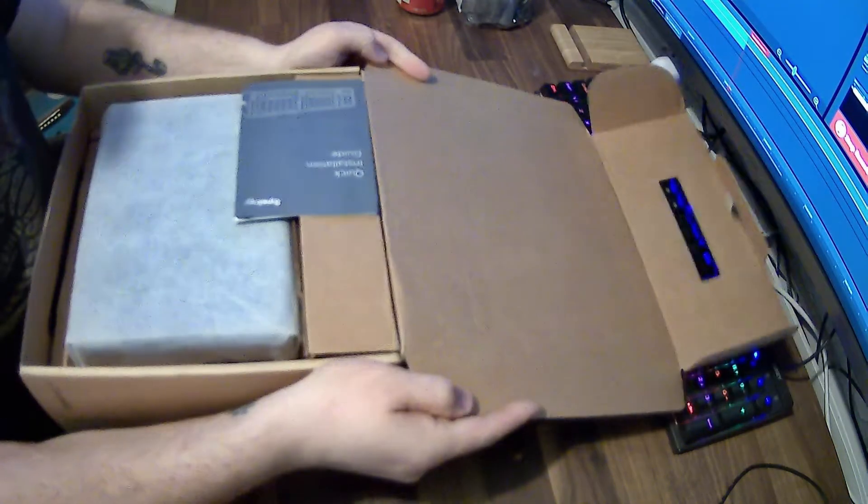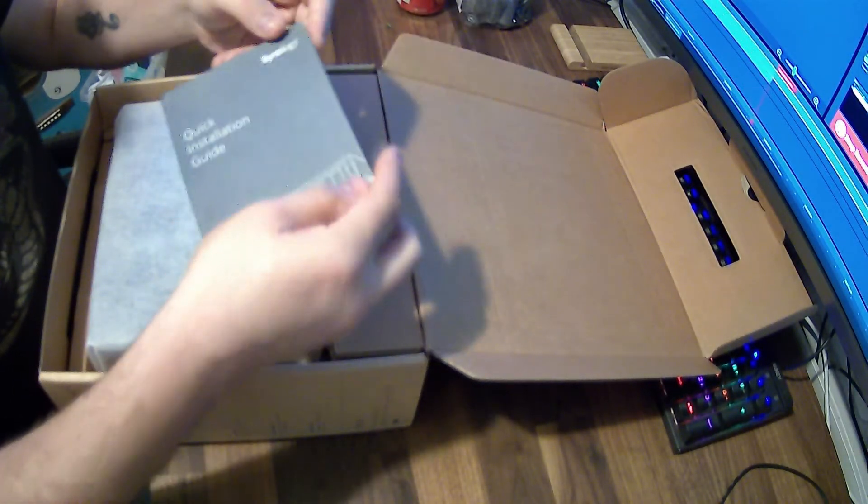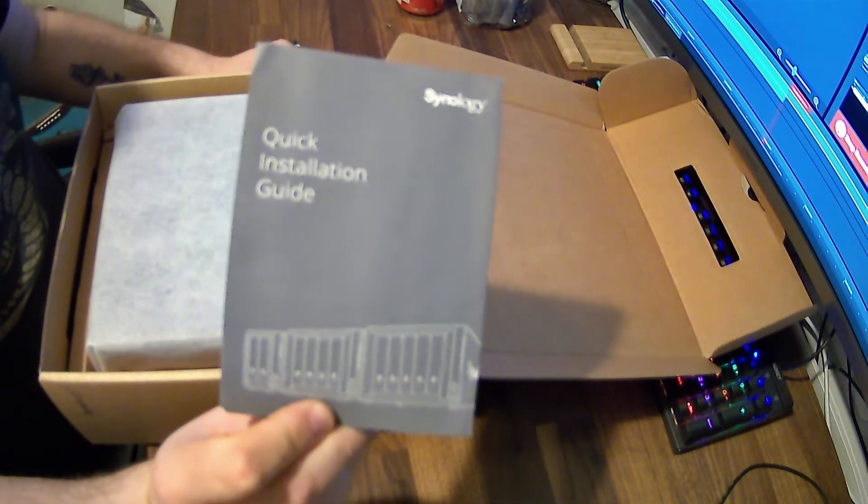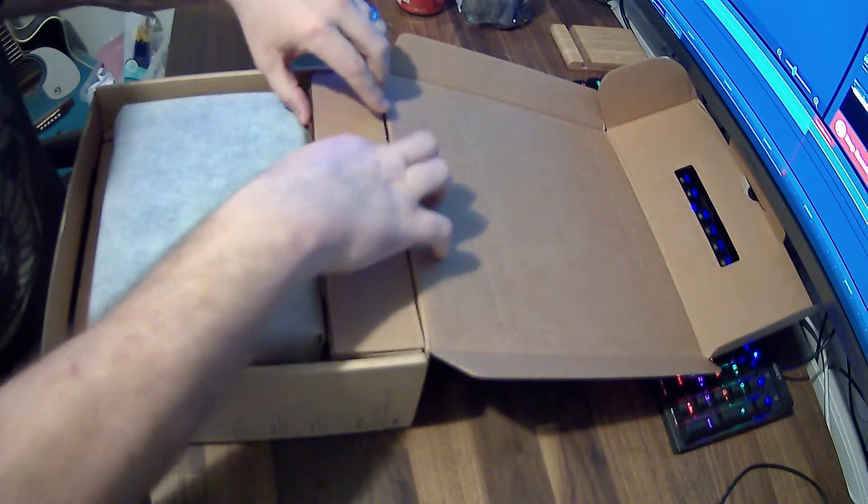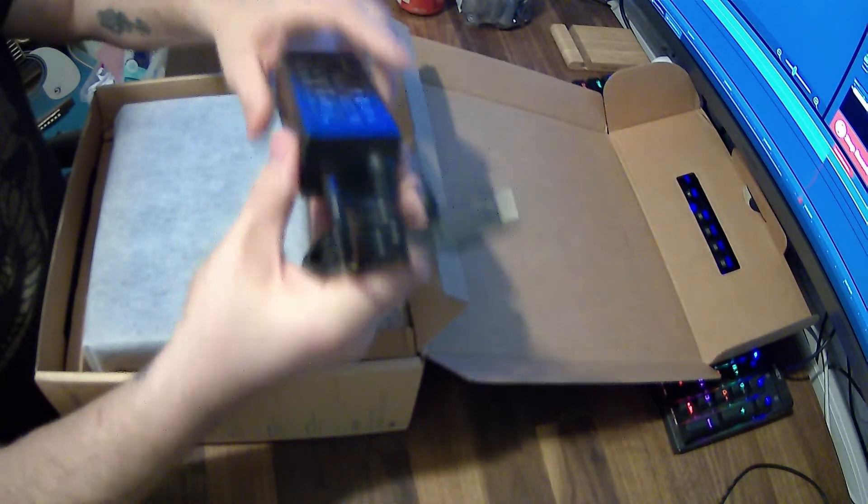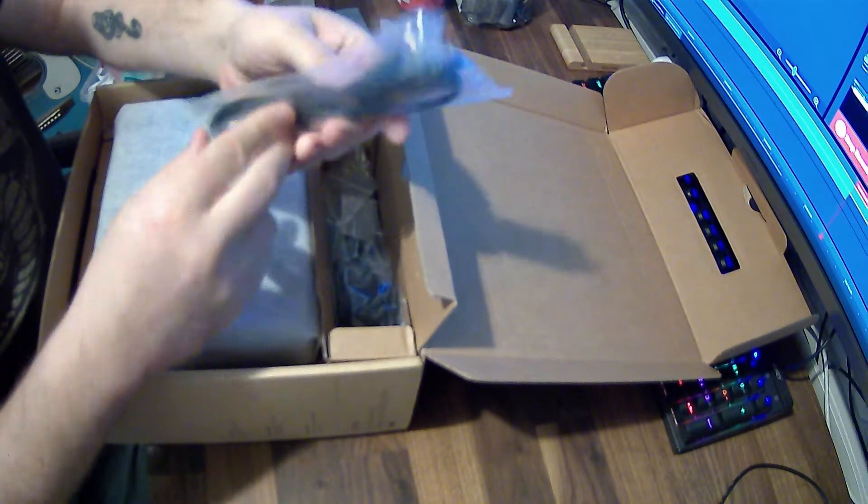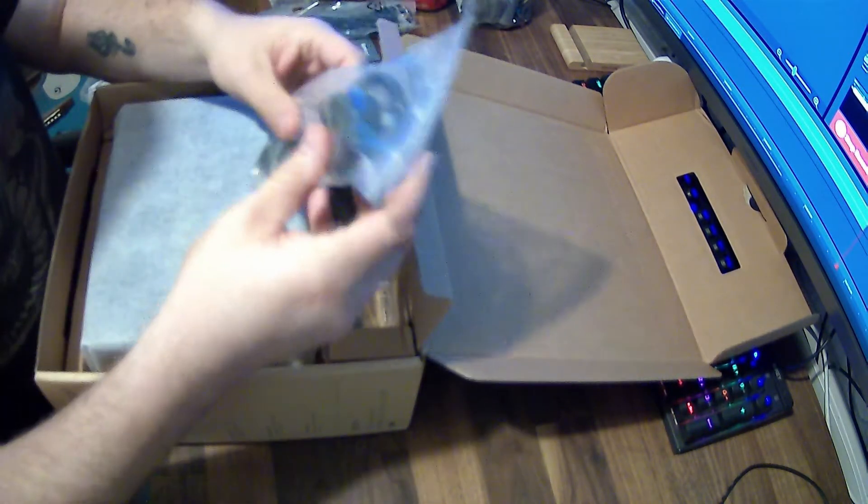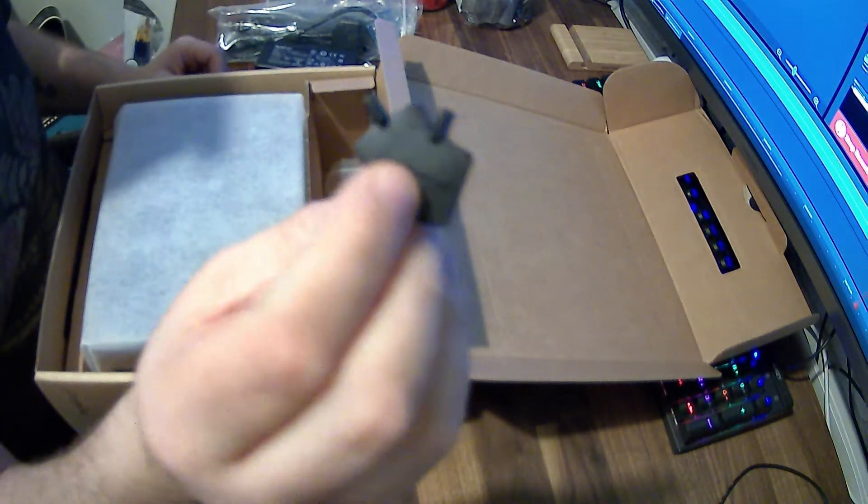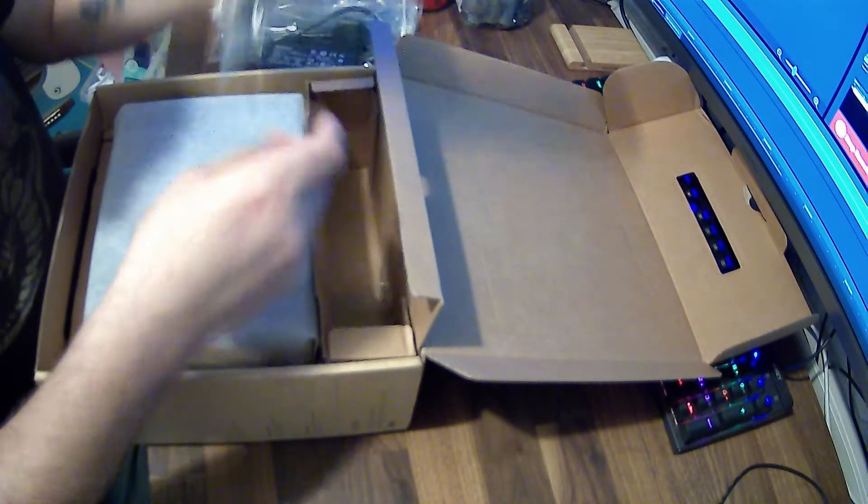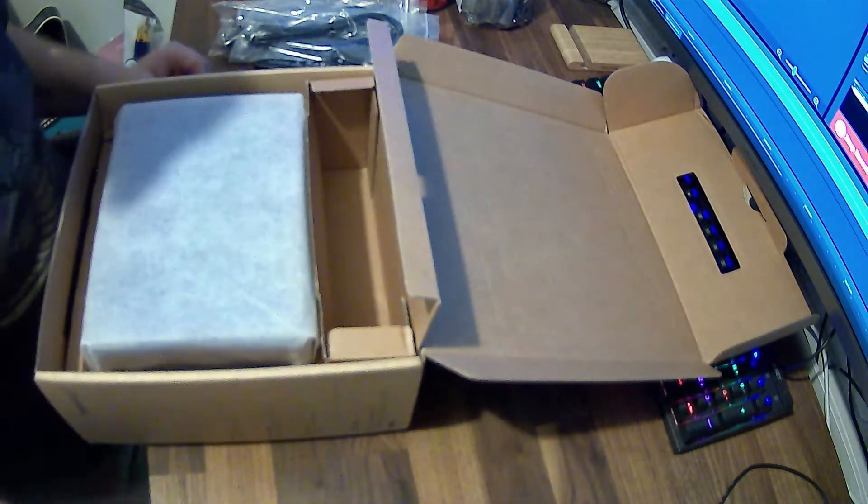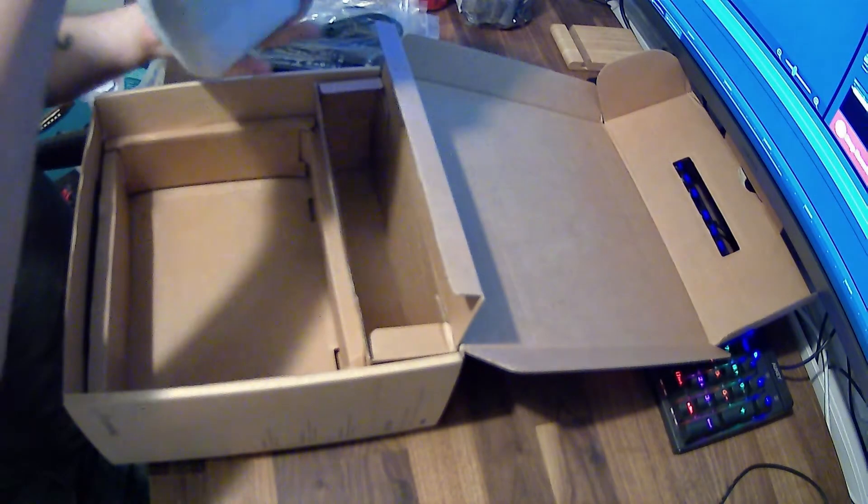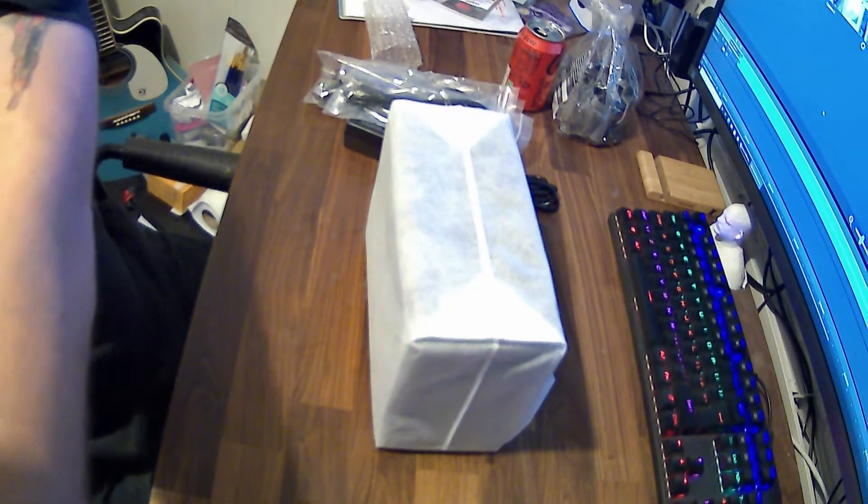Opening it up, we can see the Quick Start Guide is there straight away. If you haven't used a disk station before by Synology, always give the Quick Start Guide a quick read through. Opening the back box, we've got the power block, two RJ45 network cables, a little set of keys, and screws for 2.5 inch drives if you want to put them in there.